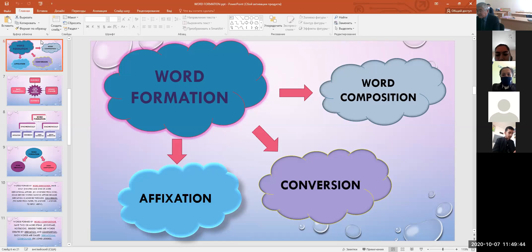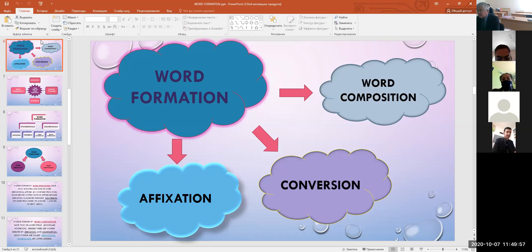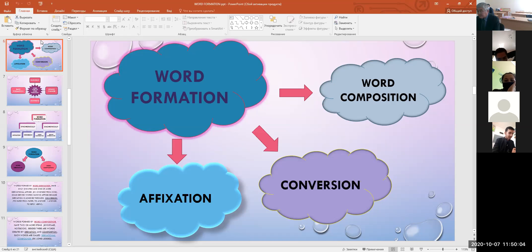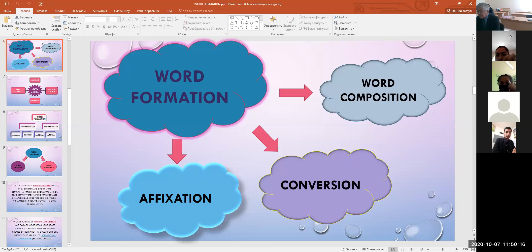We approach the study of compounds synchronically and diachronically. Synchronically, we study the structural and semantic patterns of compound words; diachronically, we study the various changes compound words undergo in the language. Some compounds formed in Old English can still be considered compound words, but their morphological structure loses meaning and undergoes phonetic changes — this process is called simplification. For example: woman from 'wif-man' (woman person).